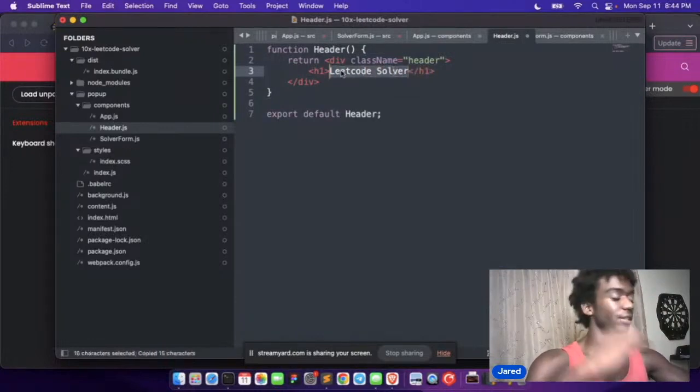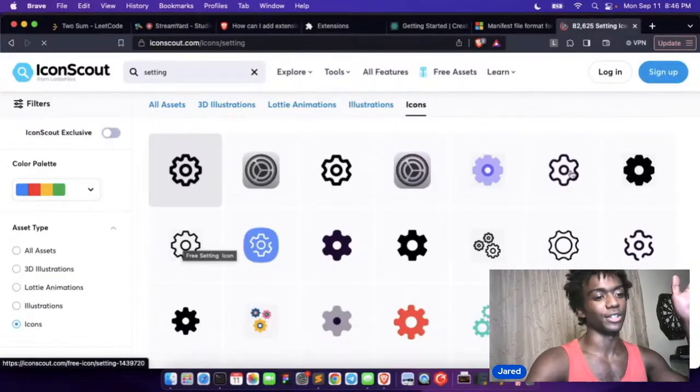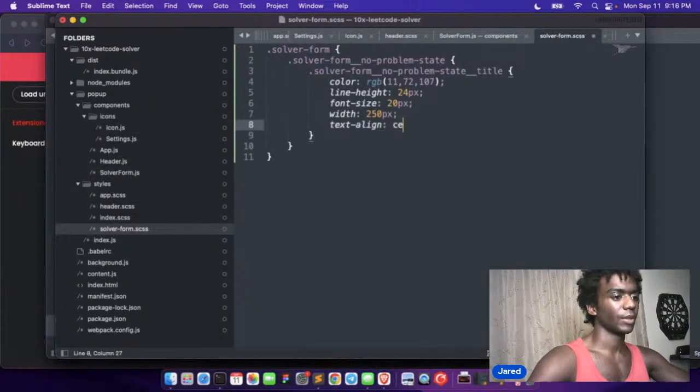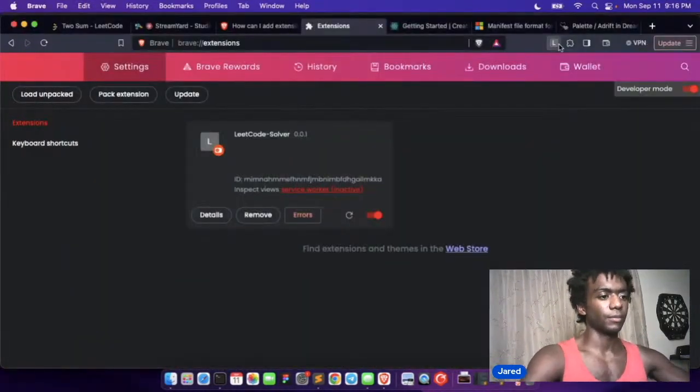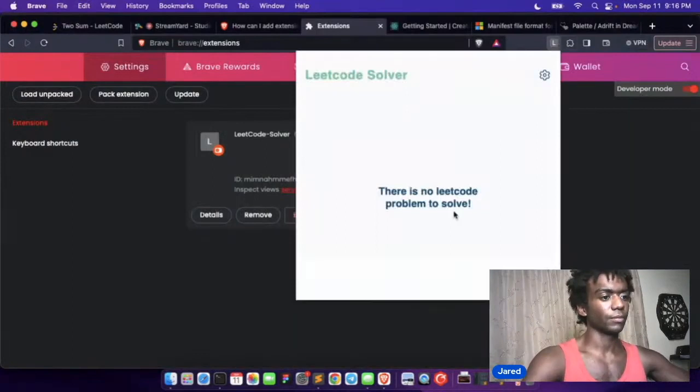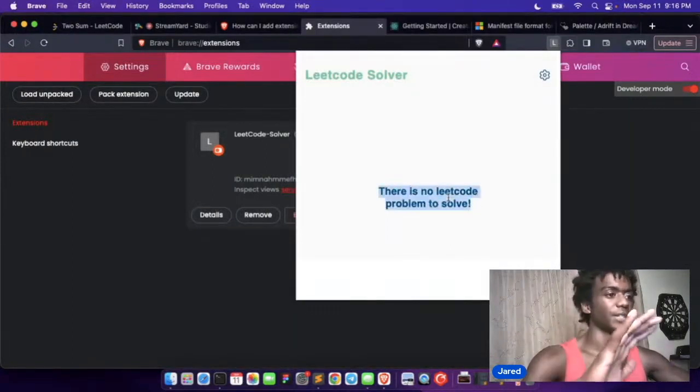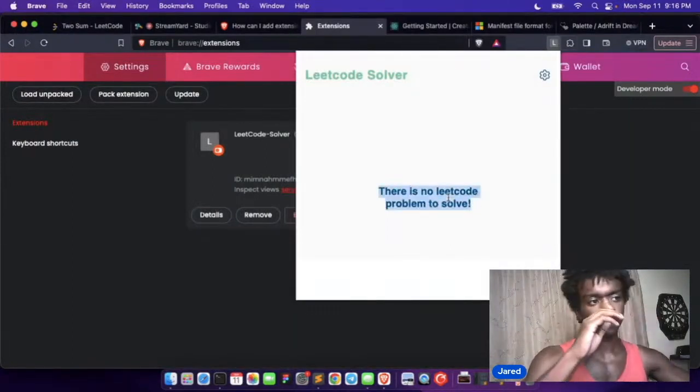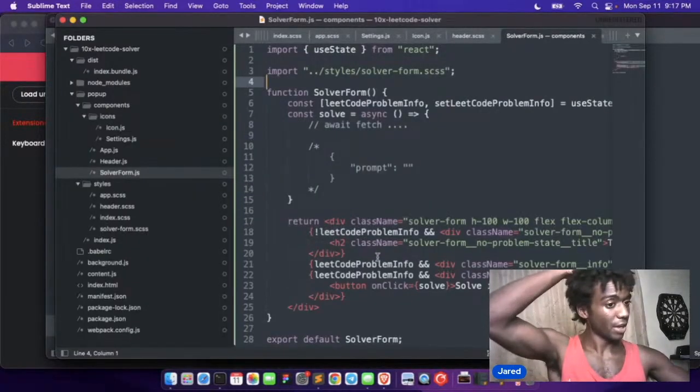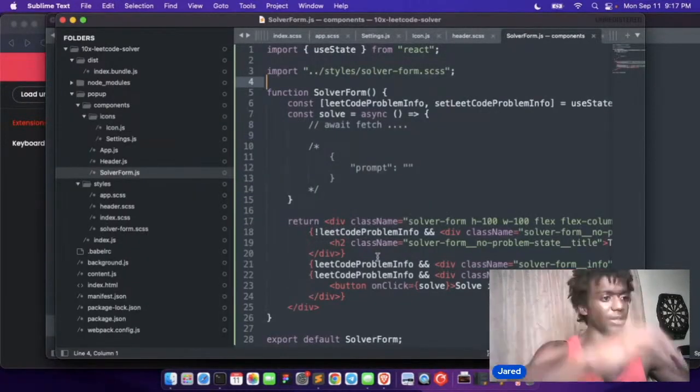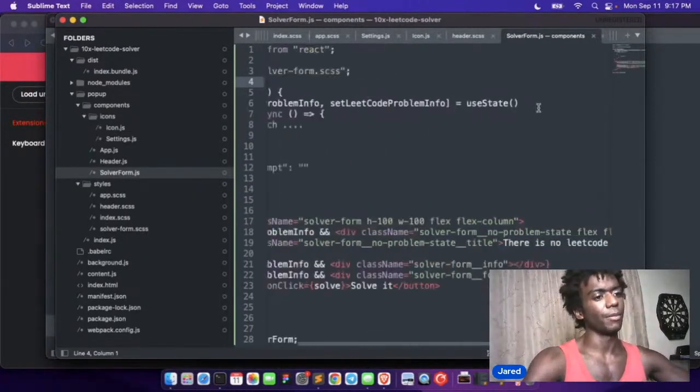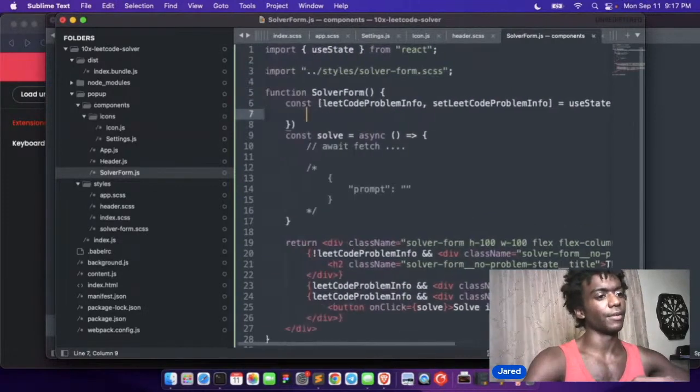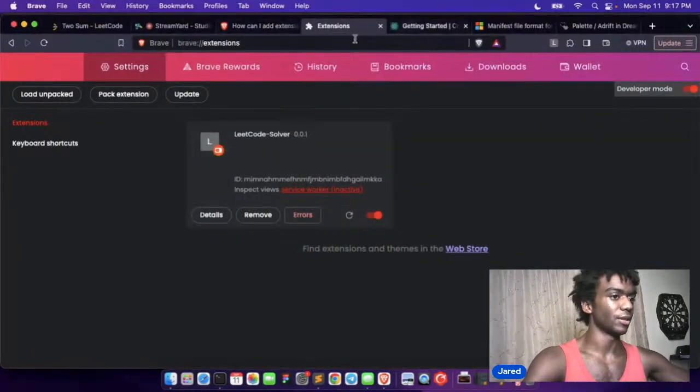And we're gonna design all this stuff from scratch. Excellent, center. There is no LeetCode problem to solve. This is our empty state here. So we have the empty state. Let's make the actual state. So this problem info is gonna have a couple things. Let's go back to LeetCode.